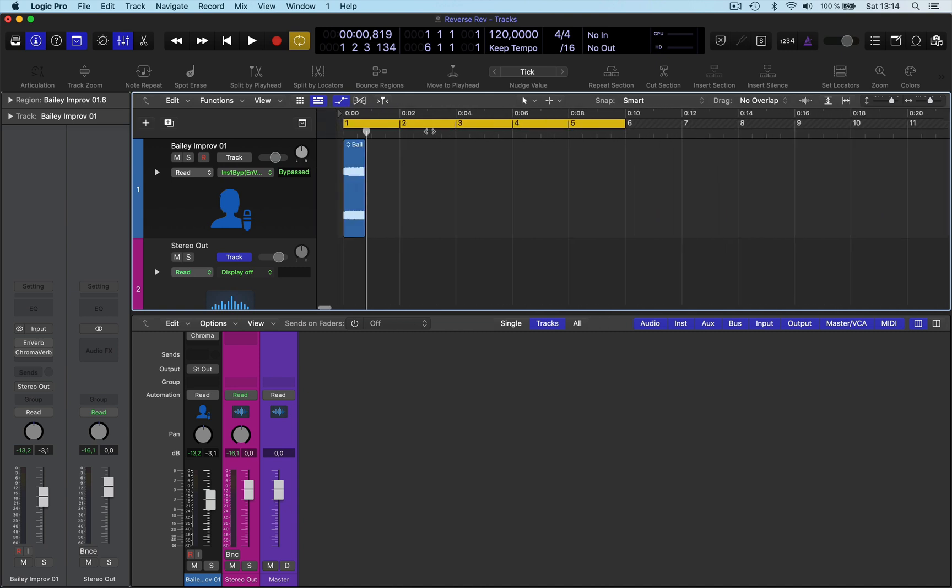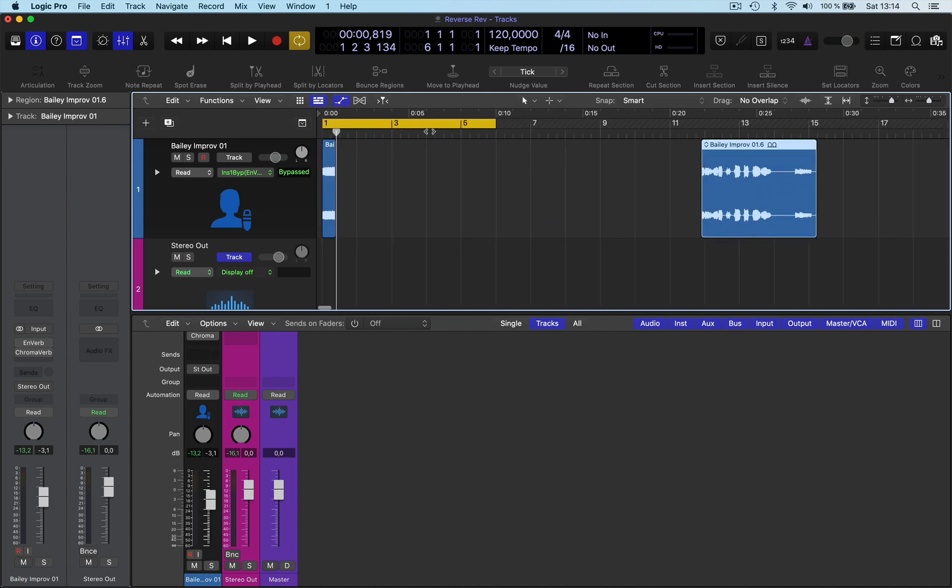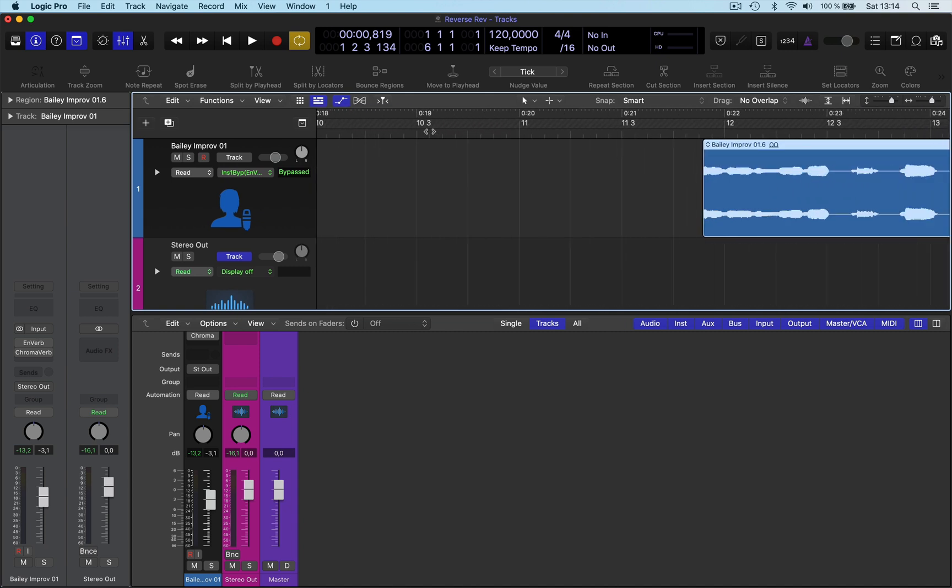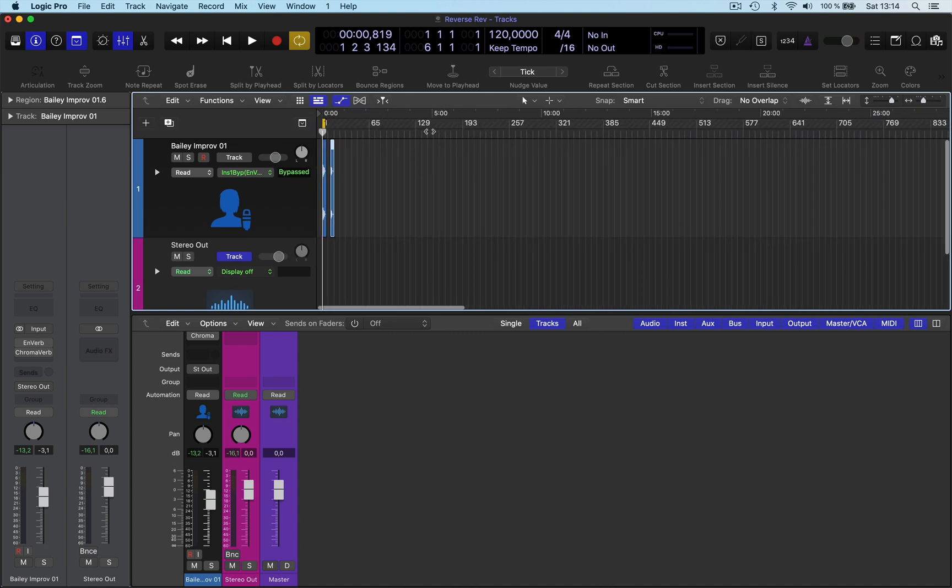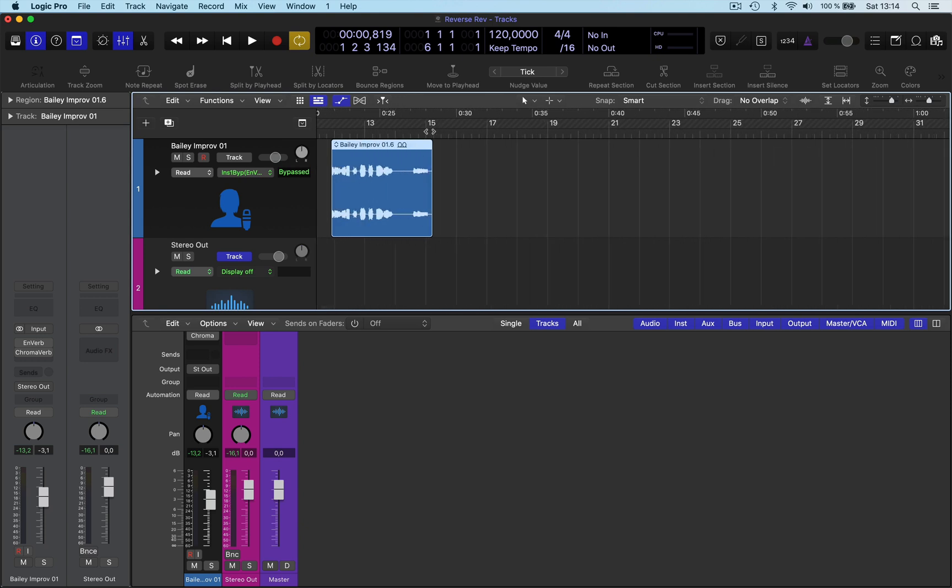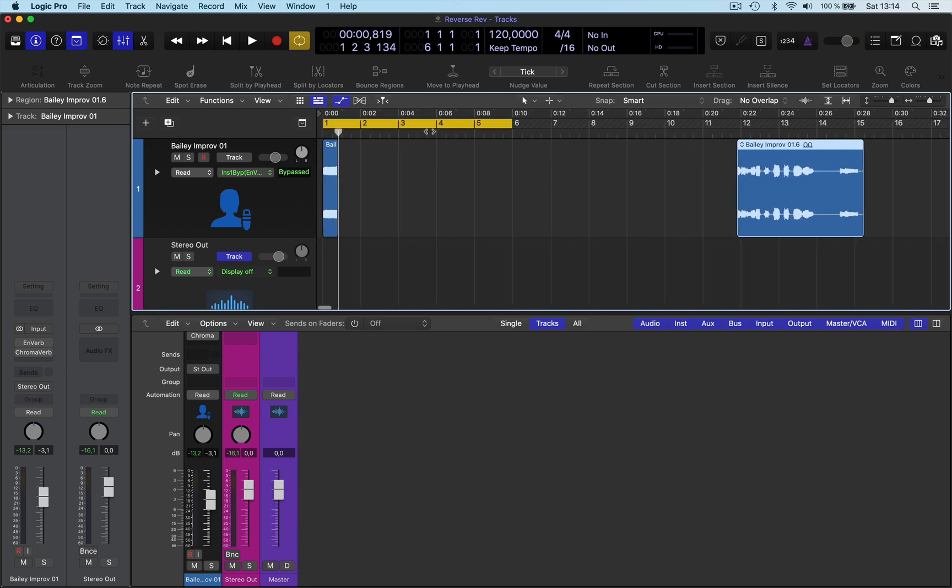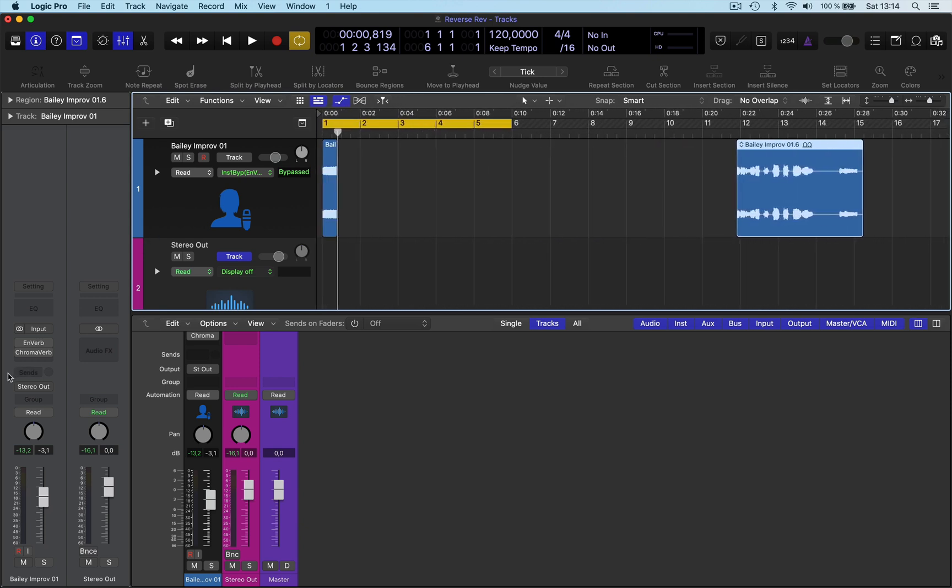Now the thing is with bouncing in place, you've got to be careful because when you open up bounce in place, it will only bounce the region selected. So what you have to do is you have to be careful here.